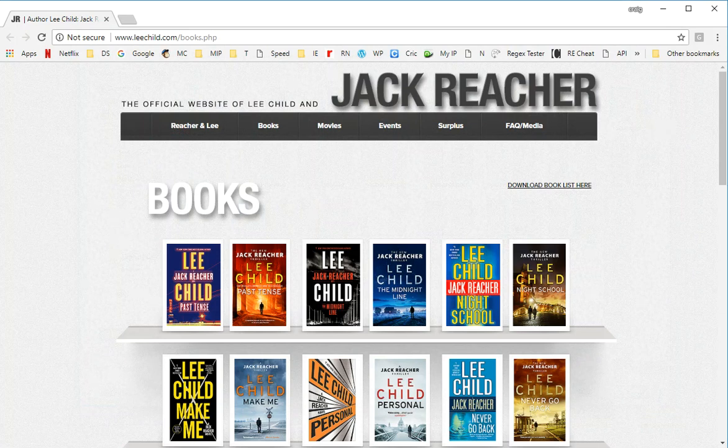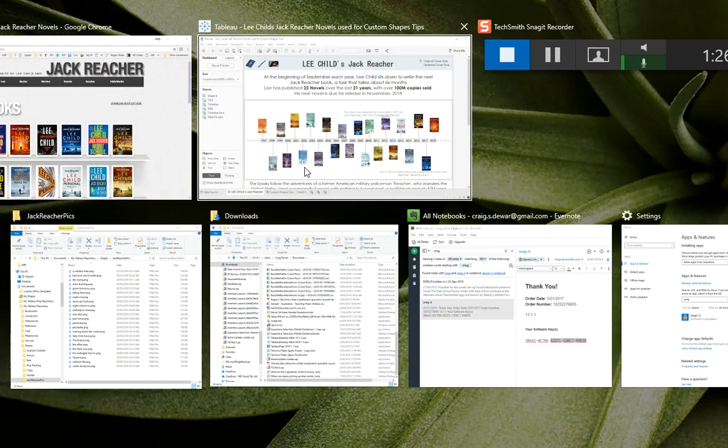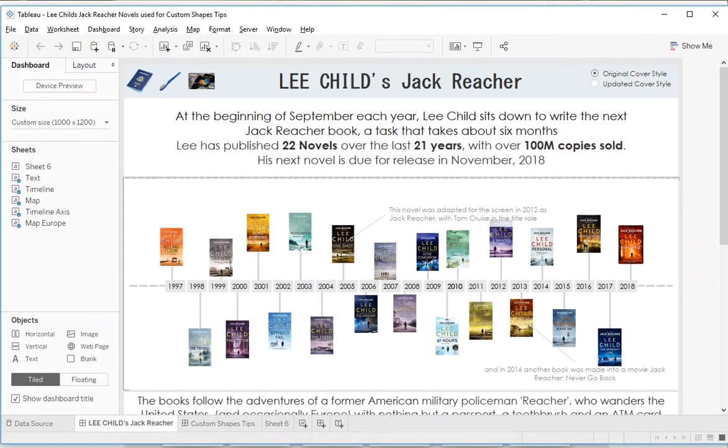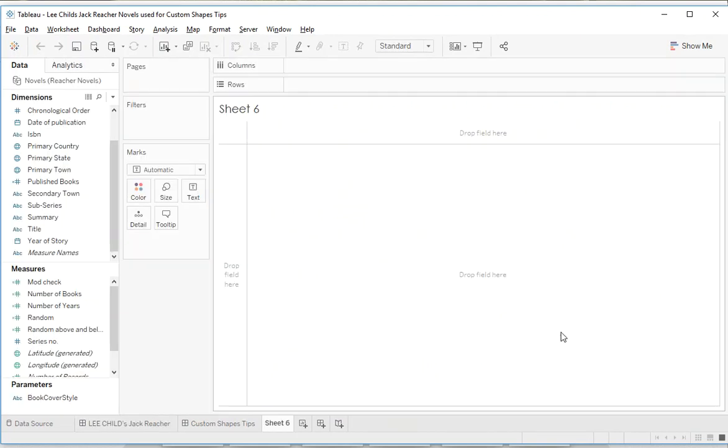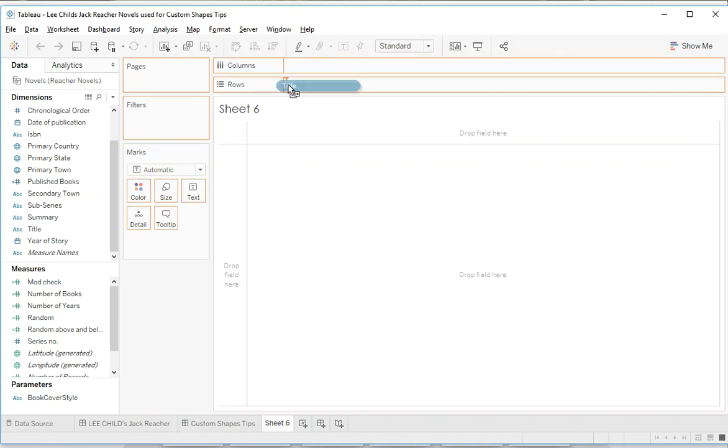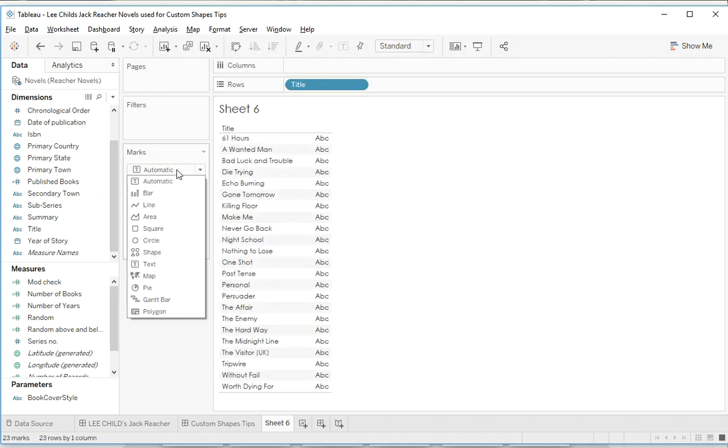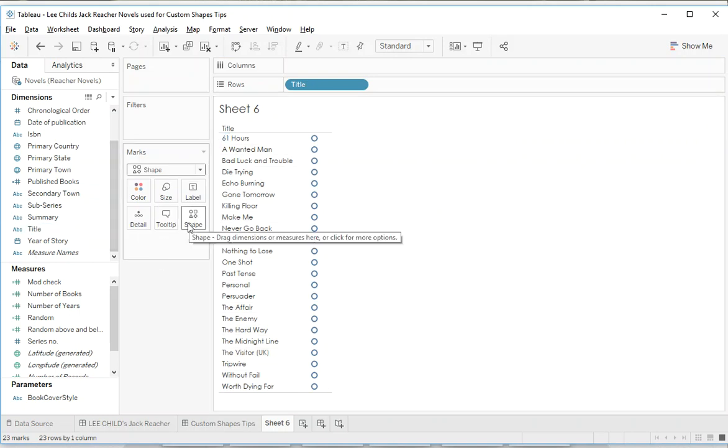Let's go into Tableau now. Here we are with a new sheet, so let's attach our custom shapes to the title. So there's all of our titles and we make this a shape. I should be able to just drag title again onto shape and we could use title.